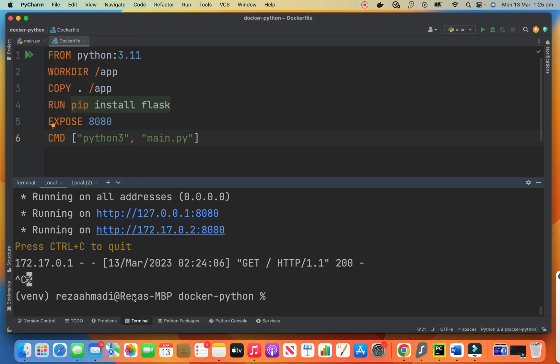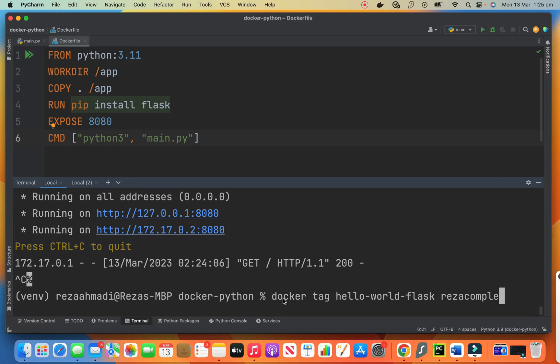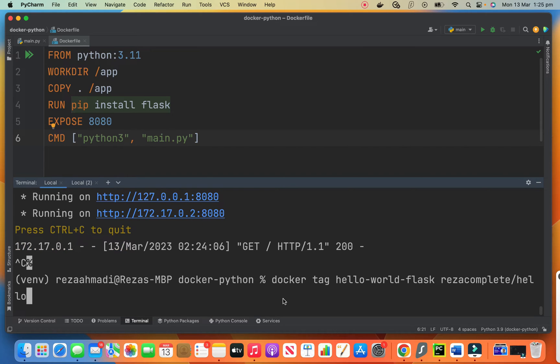So let's create a tag from the image. How do we create a tag? We say docker tag. We want to create a tag. Hello world flask. This is our image. Here Reza complete is my account on my repository and my account on Docker Hub. So slash hello world flask.